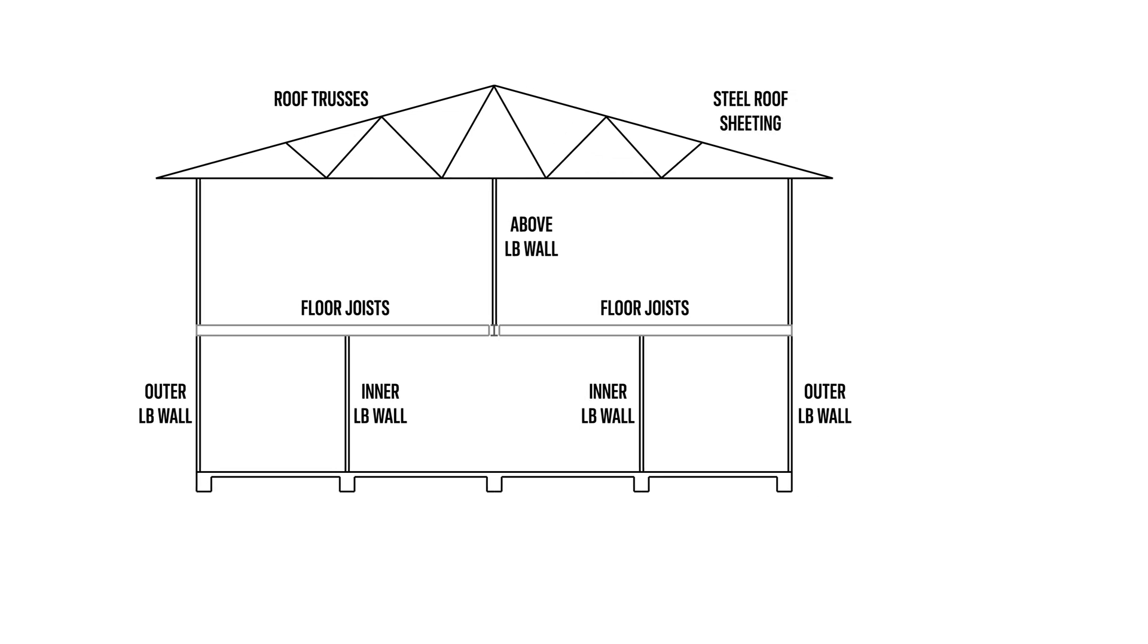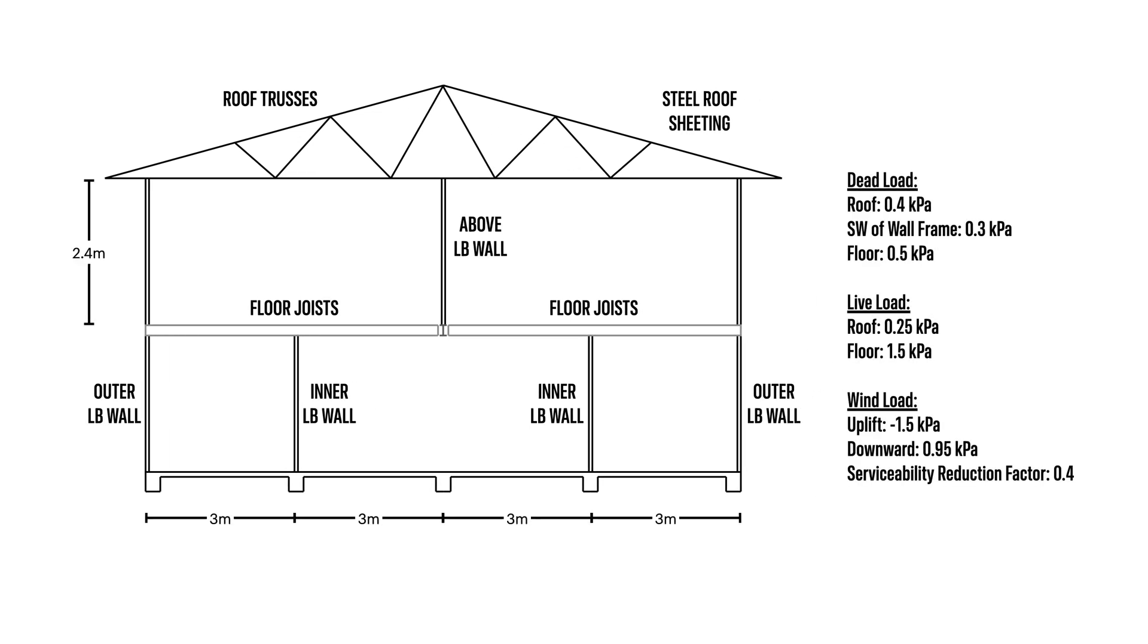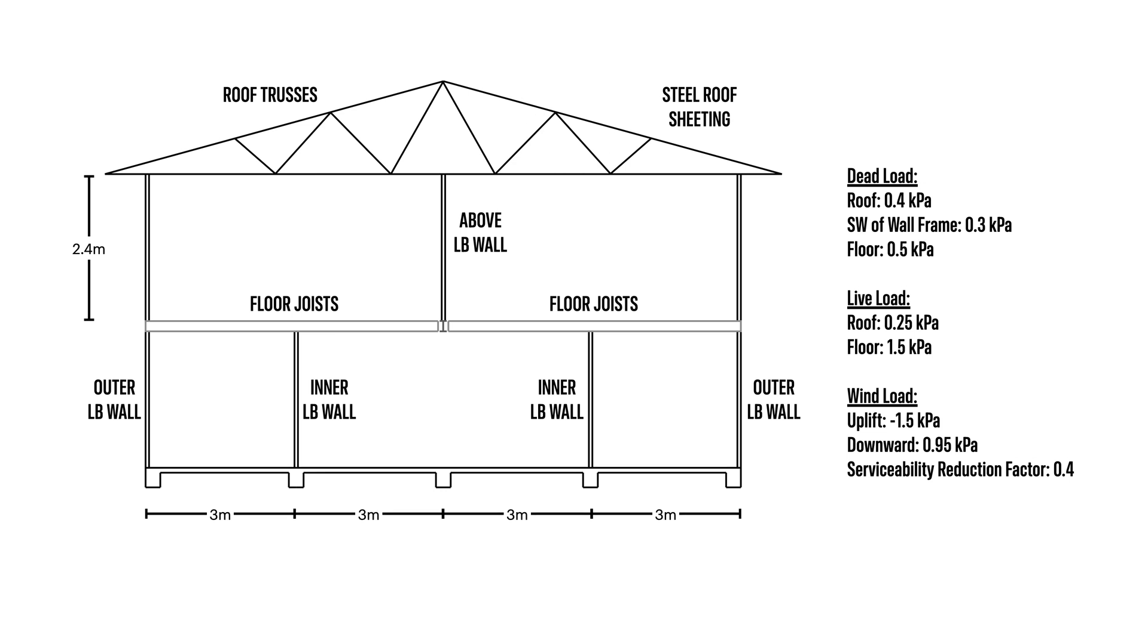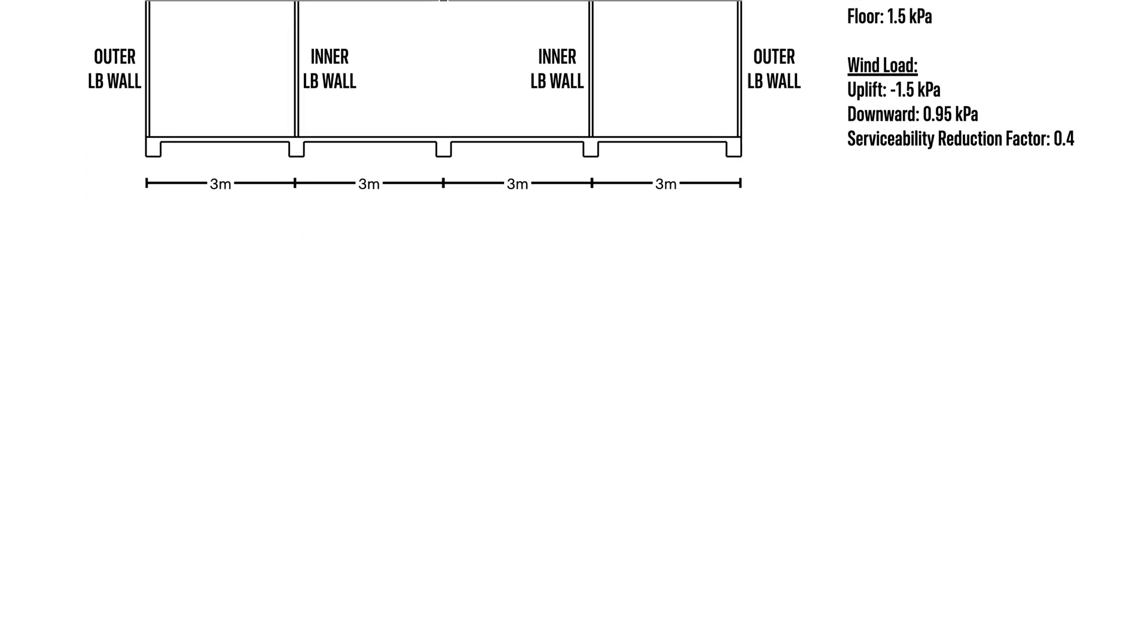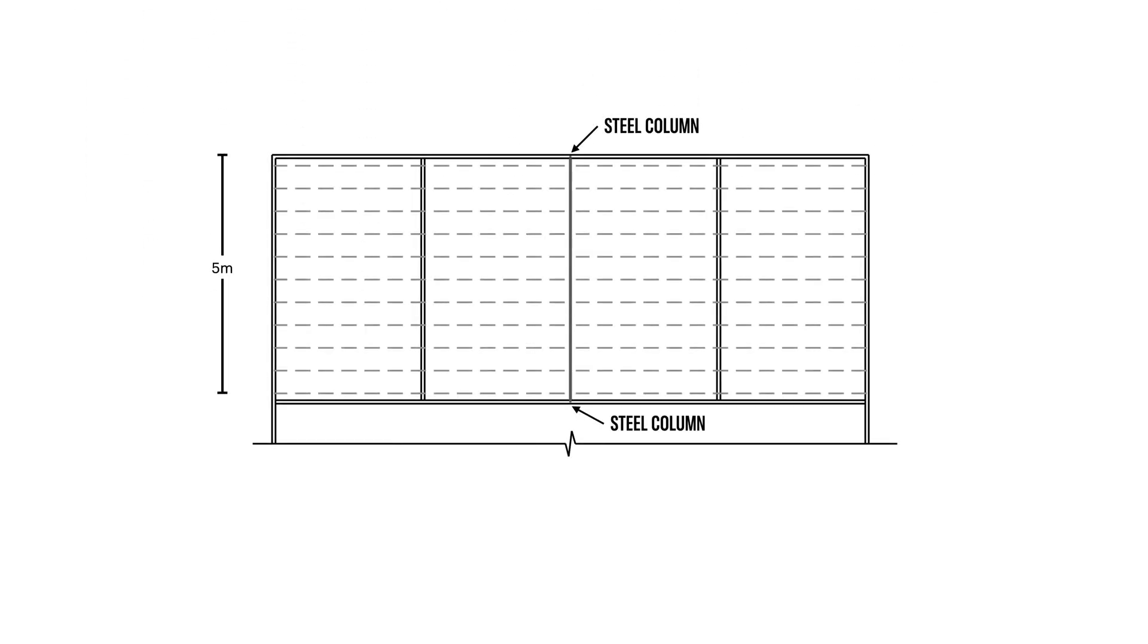The dead, live and wind load allowances we will be taking for each respective element are these values here and the dimensions as well as a plan view of this beam is as shown. The beam will be simply supported between two steel columns and is five meters long. From here everything is basically set up, so let's move on to the hand calculation design process.